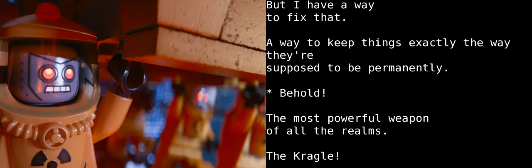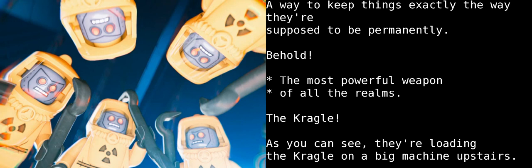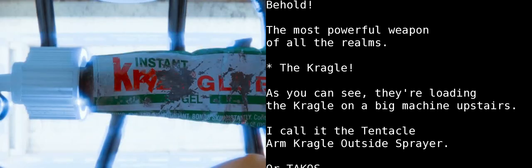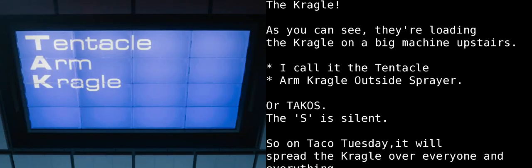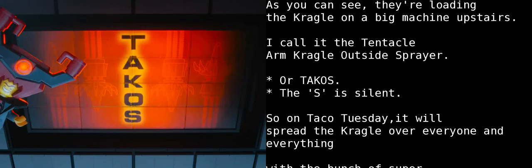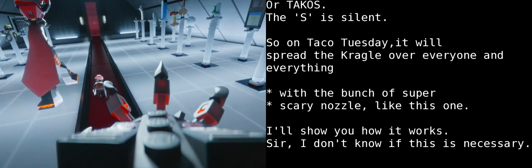Behold, the most powerful weapon of all the relics. The Kragle! As you can see, they're loading the Kragle in a big machine upstairs. I call it the Tentacle Arm Kragle Outside Sprayer, or TACO. The S is silent. So on Taco Tuesday, it's going to spray the Kragle over everyone and everything with a bunch of super scary nozzles like this one.